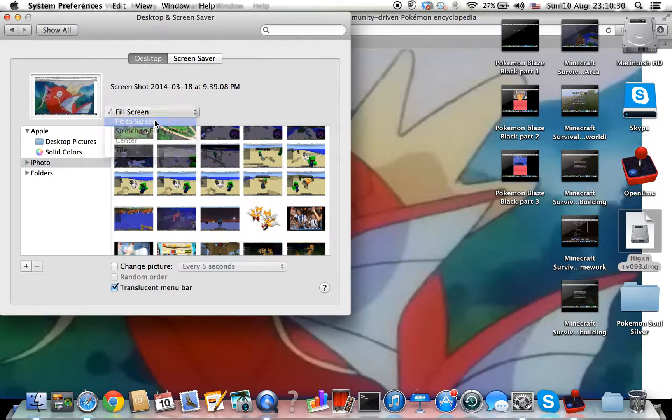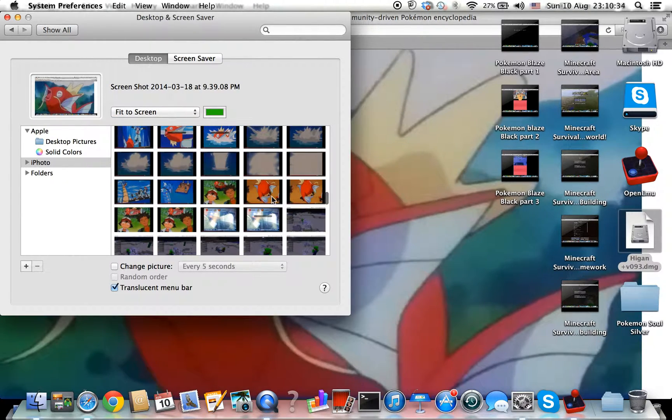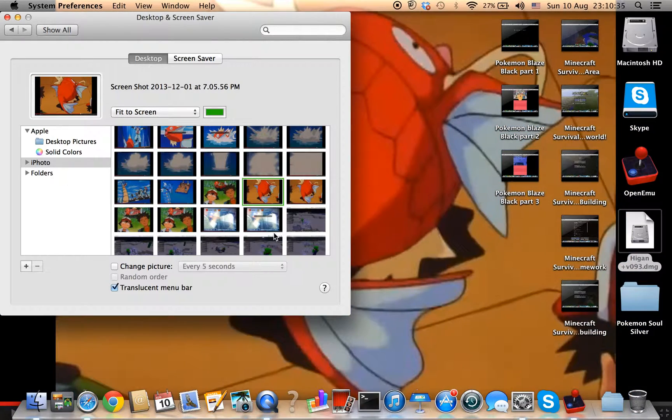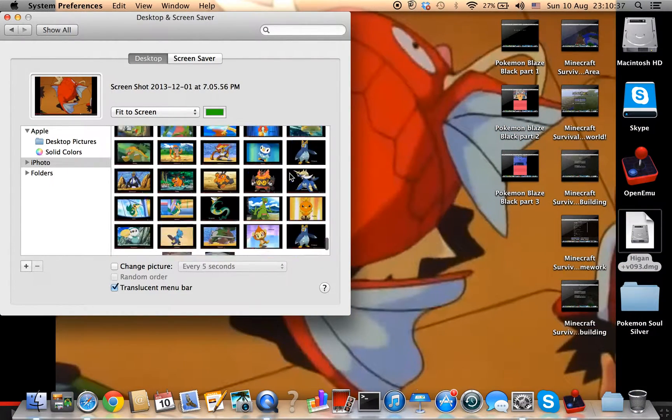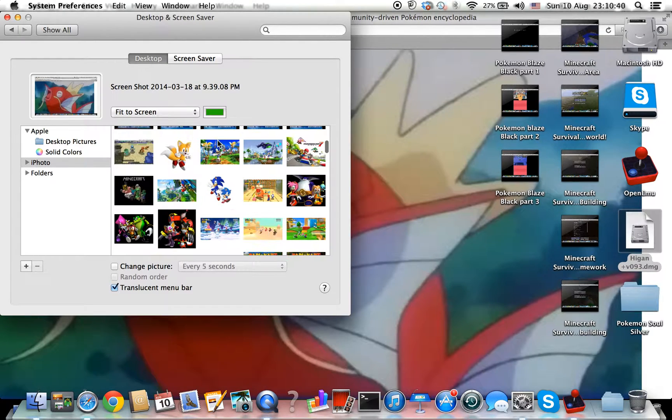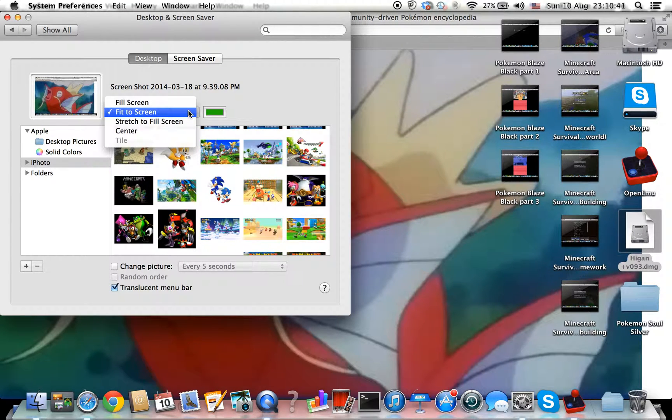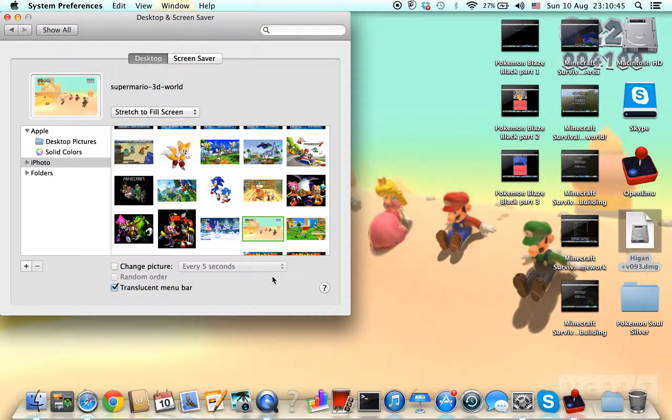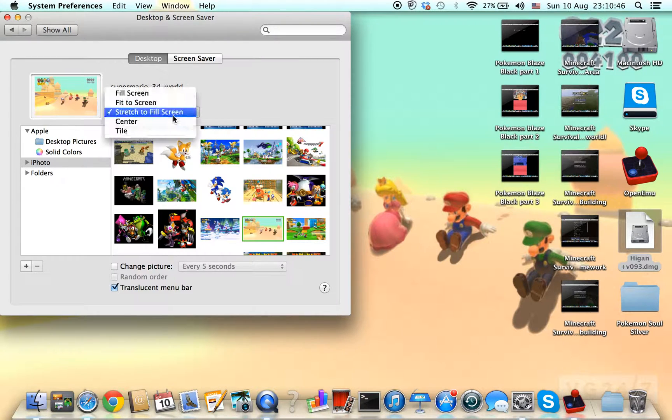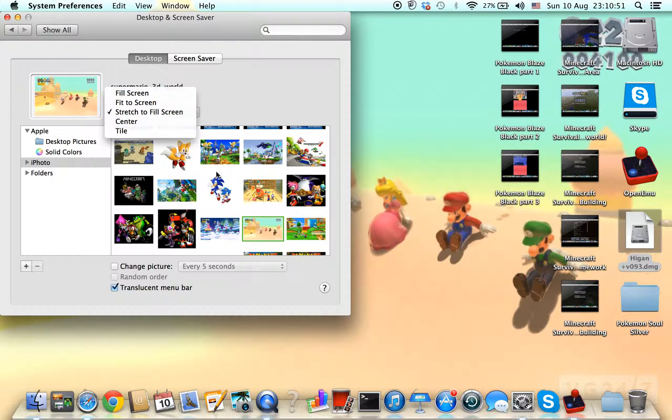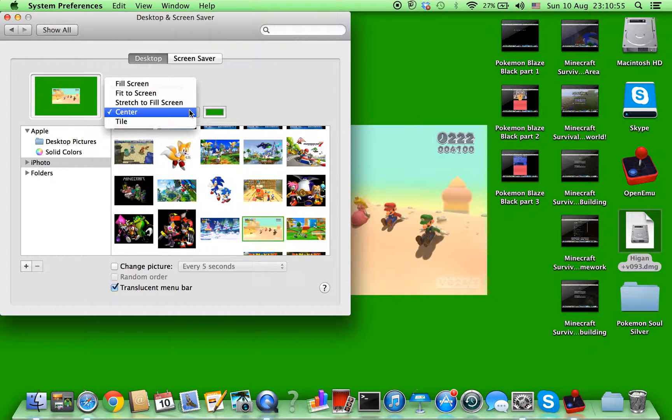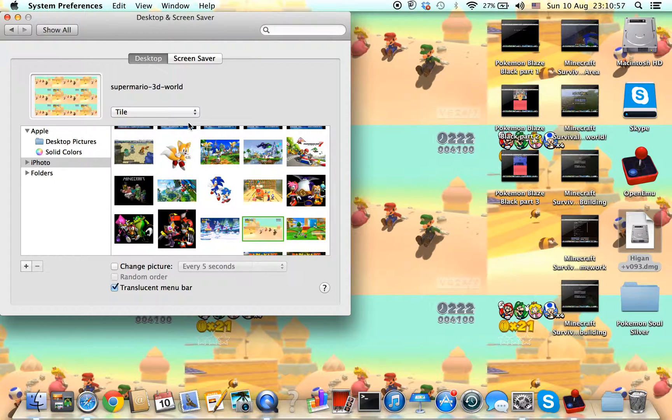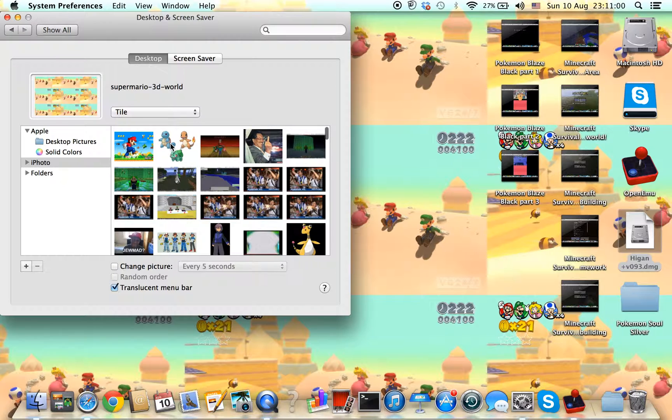I can just stretch to fill screen. There's also center that is like that. There's tile where you can make it all, but I like fill screen and change back to the wallpaper.